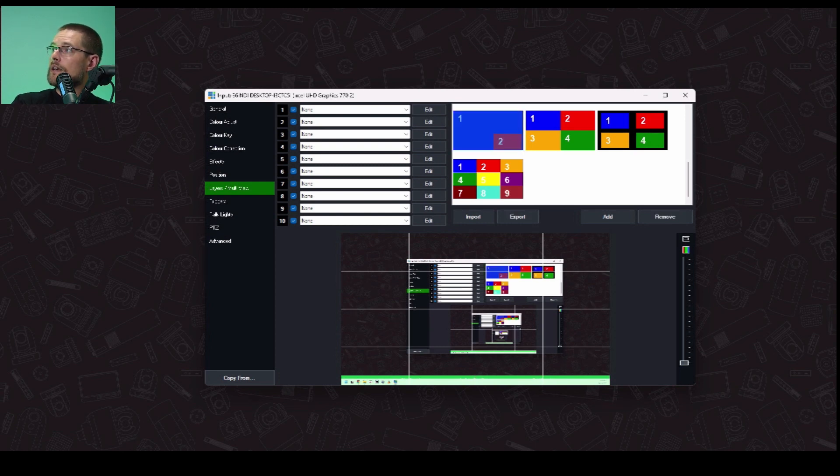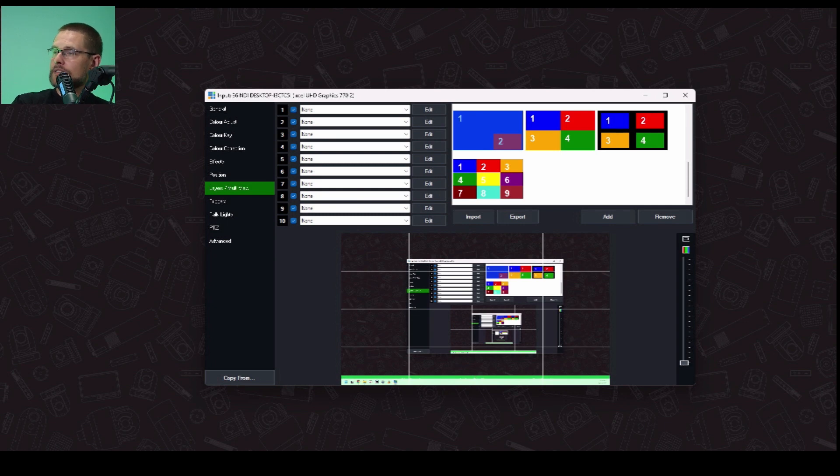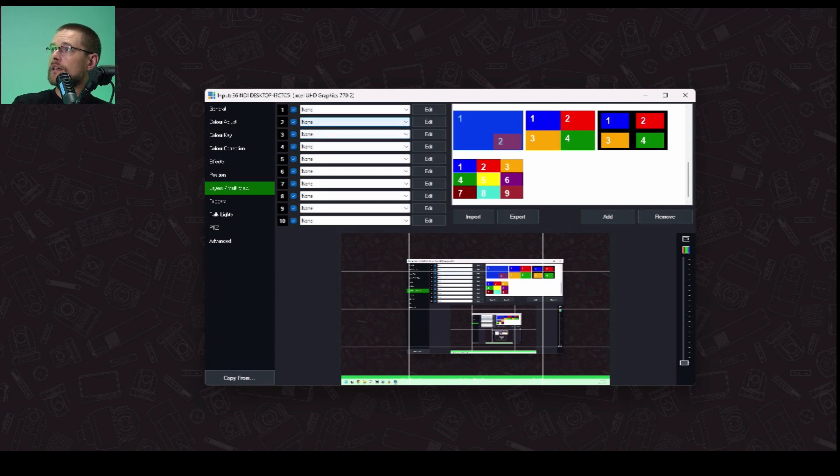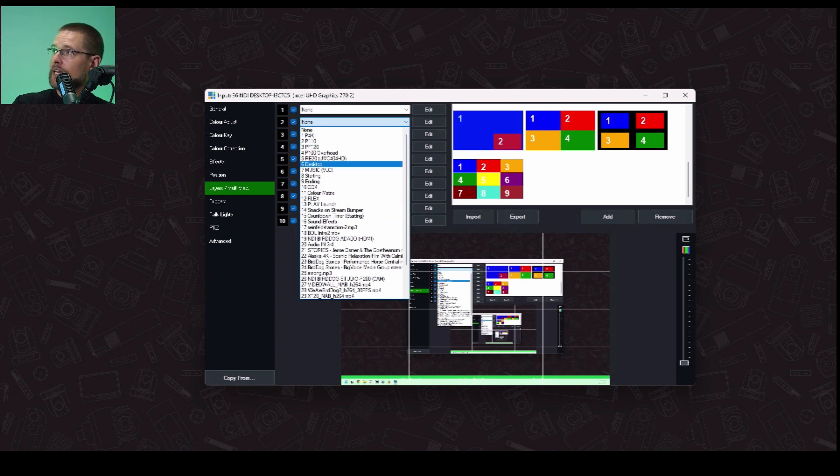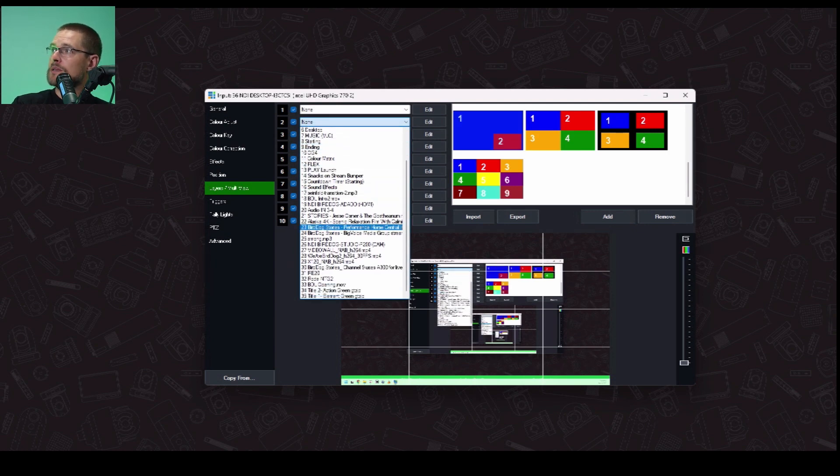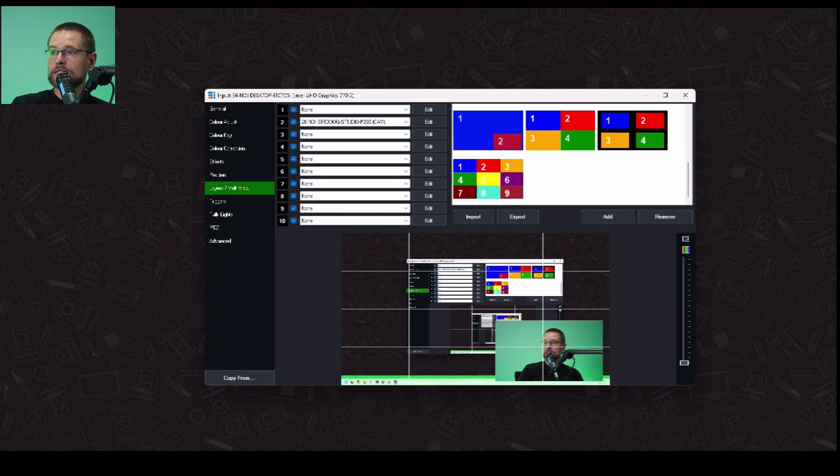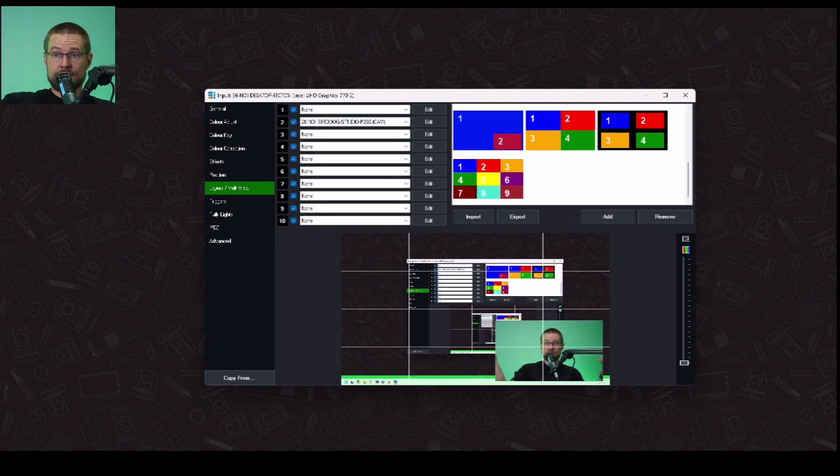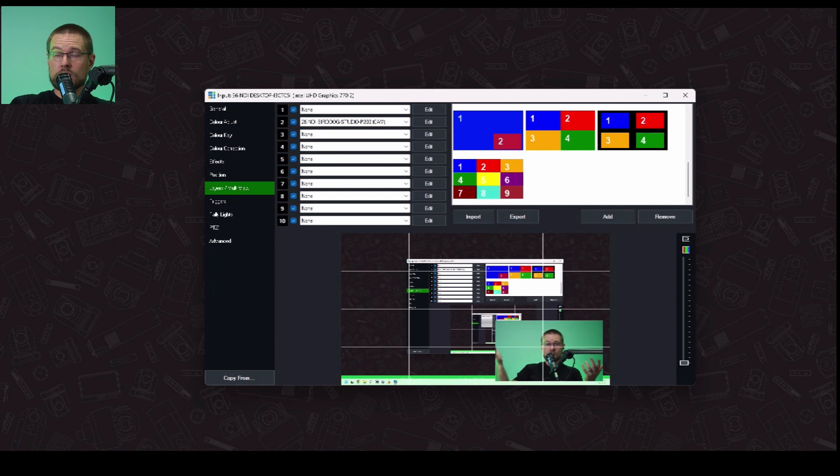So this is the base source, okay? So we want to add something to source number two, not one, okay? Source number two. And here, all I do is I add my camera. So this is a P200 that I'm using, but I pick my source off the list that is my camera. And here I am in the corner, right? Now it's the full source and it's taking up a fair bit of room, right?